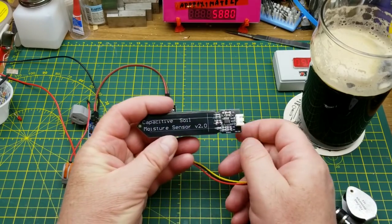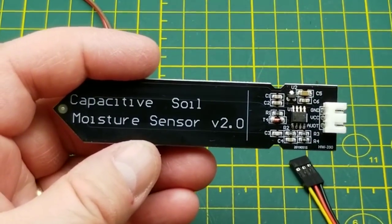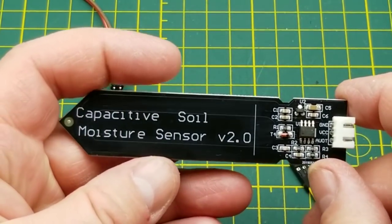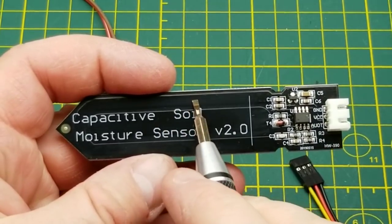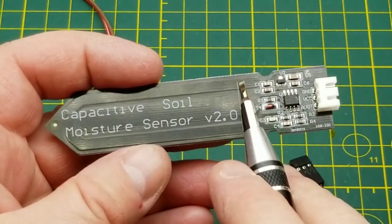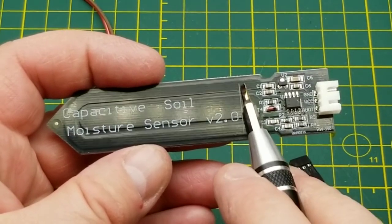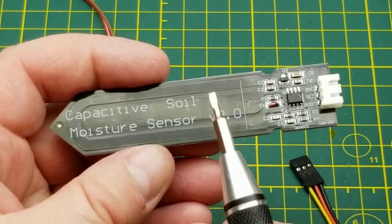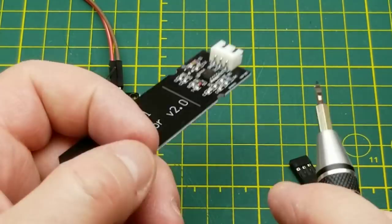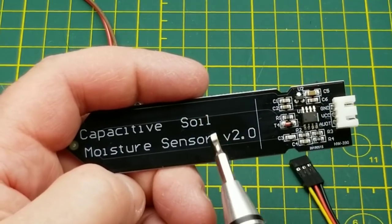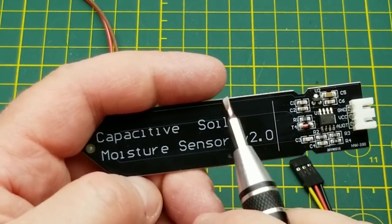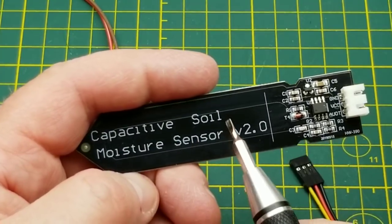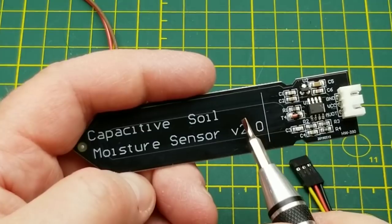The other one is this capacitive soil sensor which I just received a few weeks ago. As you can see, the parts that go into the soil, basically everything below that white line there, is completely coated with solder mask or ink or paint or some kind of coating. So that is not going to suffer that galvanic action, plus there's no current flowing between them.